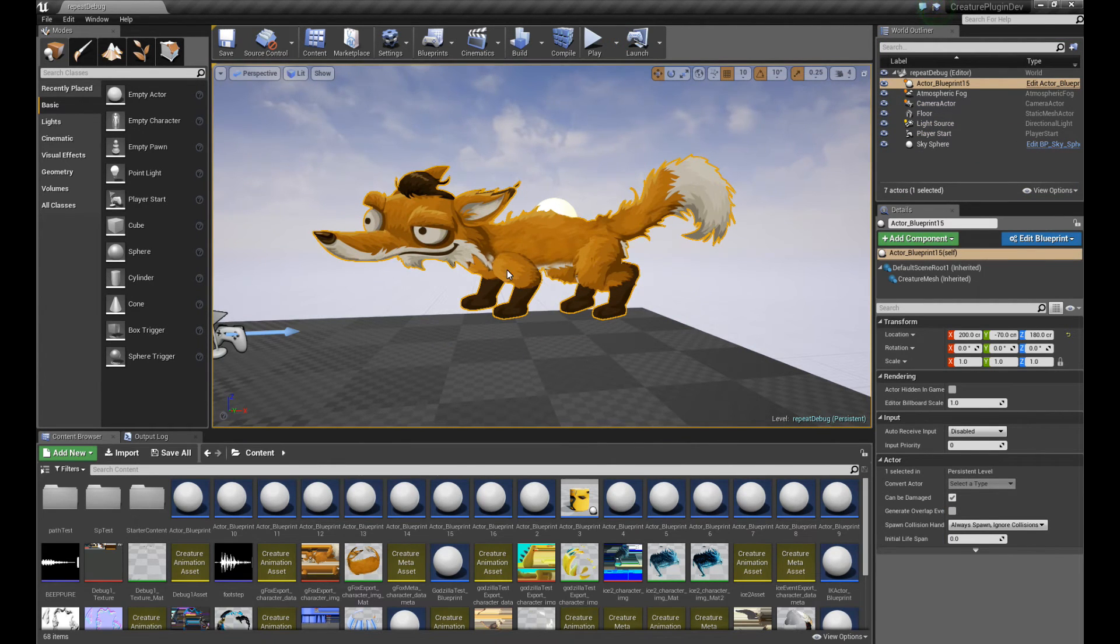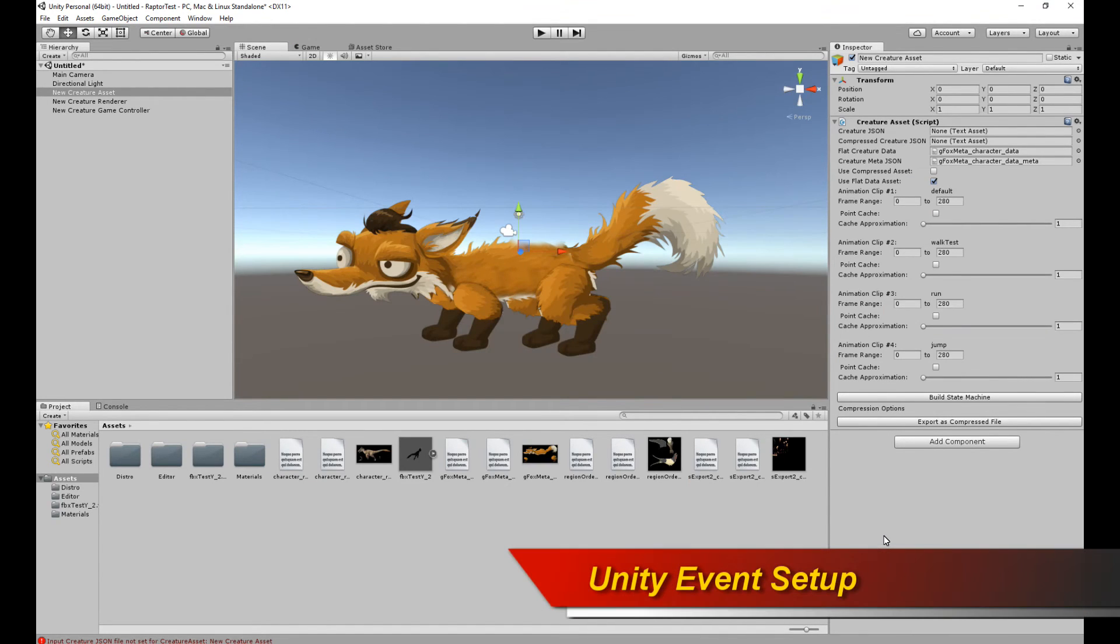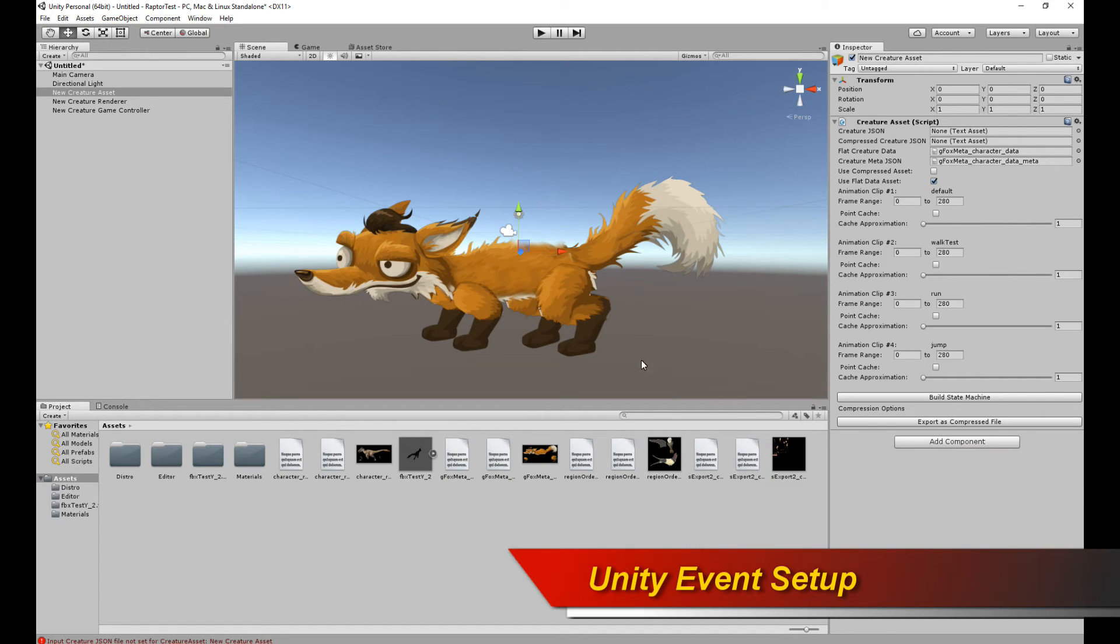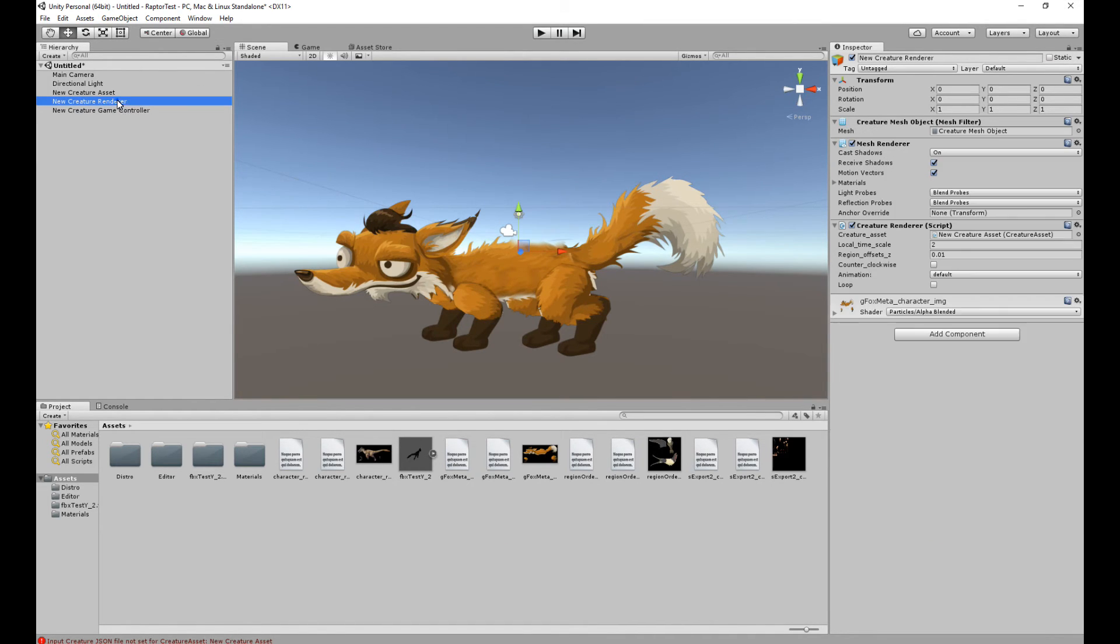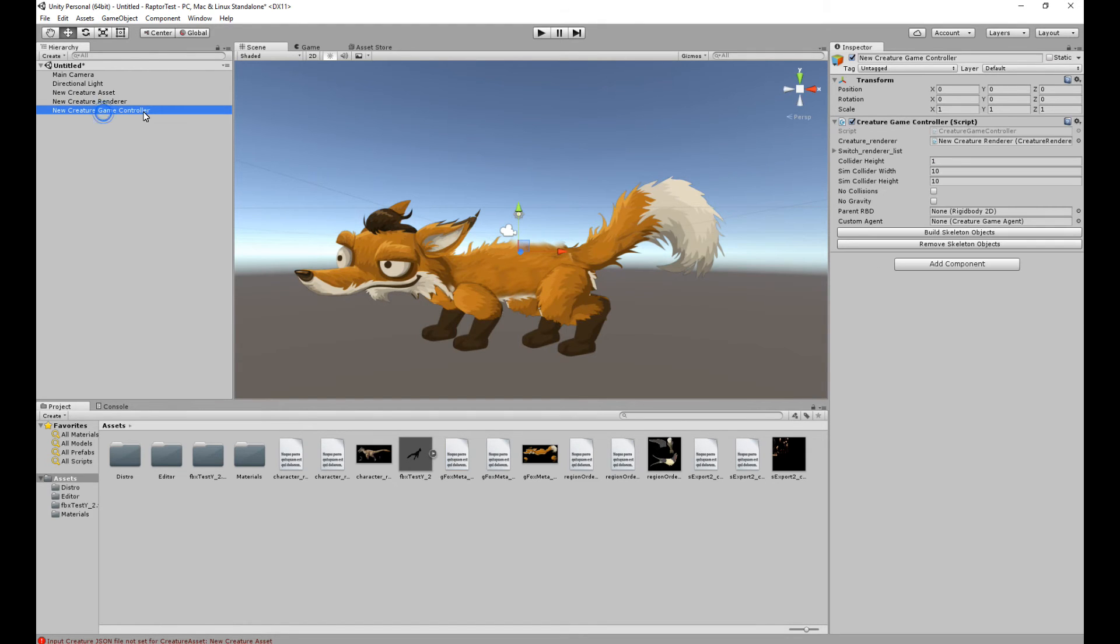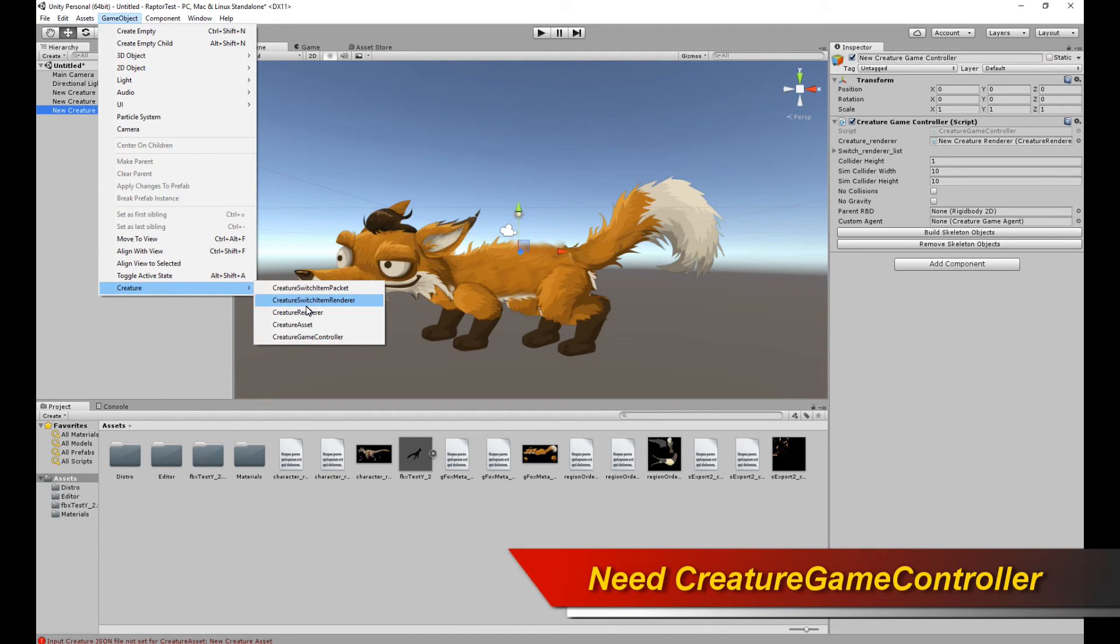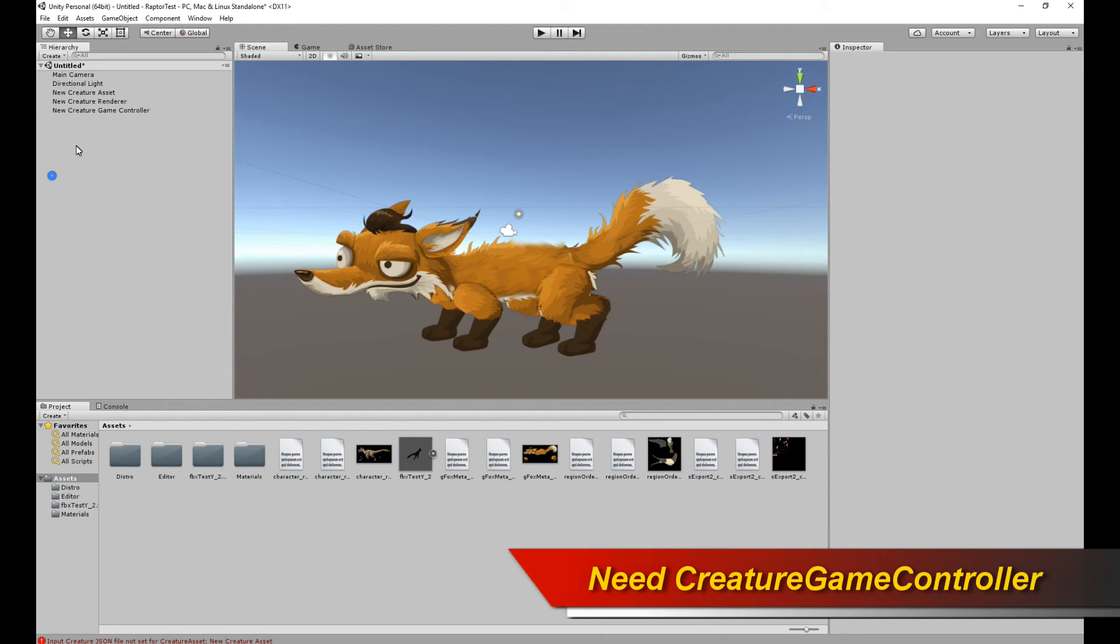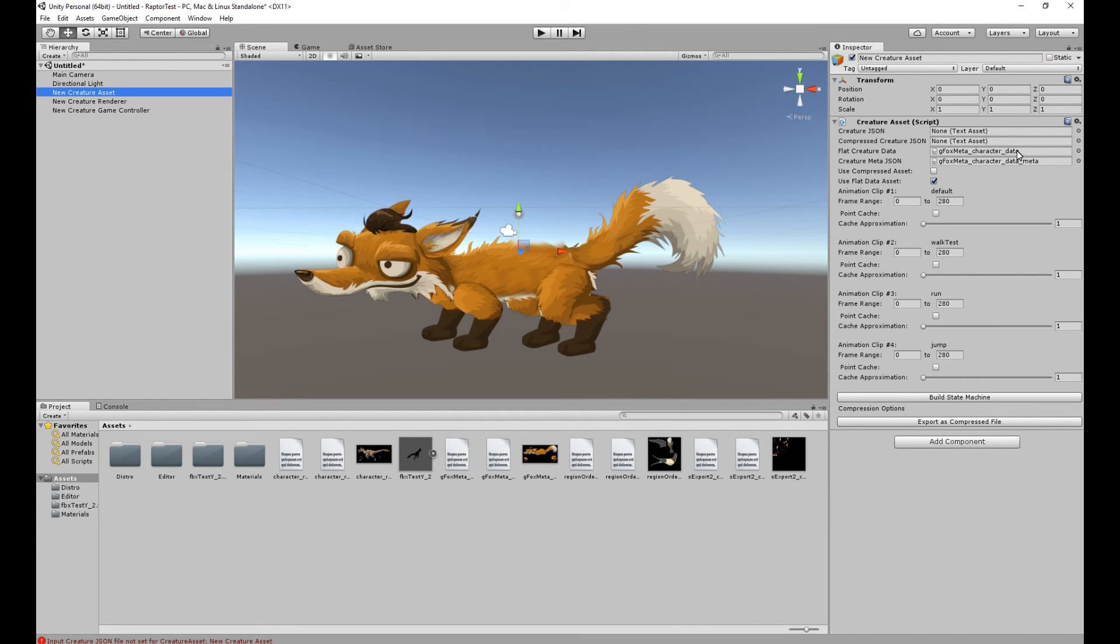So now we are in Unity. I'm going to demonstrate to you how it's done in Unity. So again, in Unity, if you're not familiar with how to set up a creature character in Unity, please watch the previous tutorials. But the basic concepts involve creating a creature asset and a creature renderer. And in this case, you're also going to need a creature game controller, all of which are accessible and created from the creature menu item. So the assets you're going to connect up as usual, the flat creature data, flat buffers file.